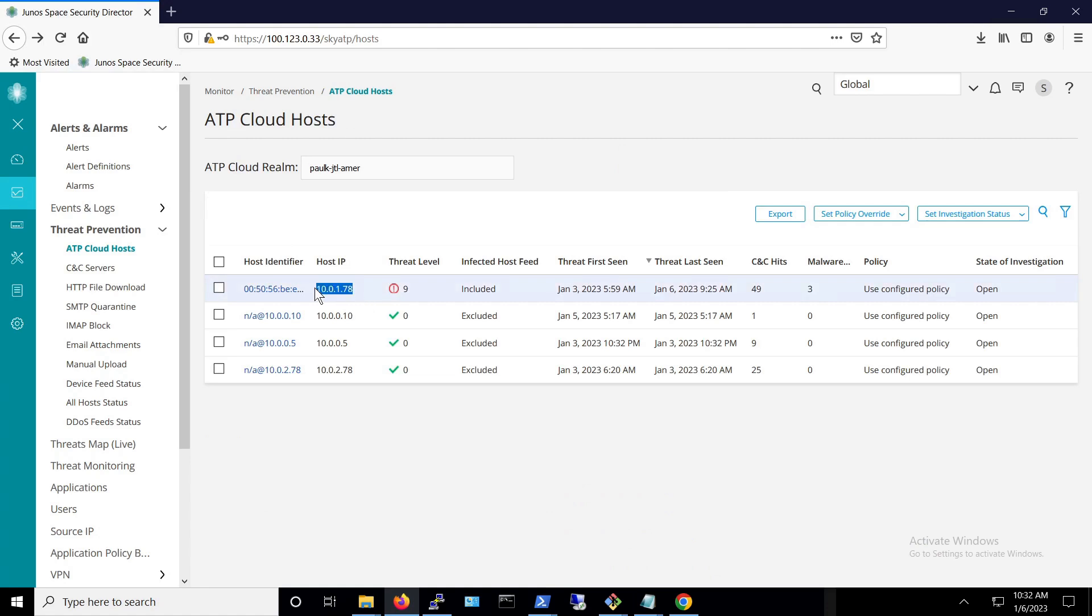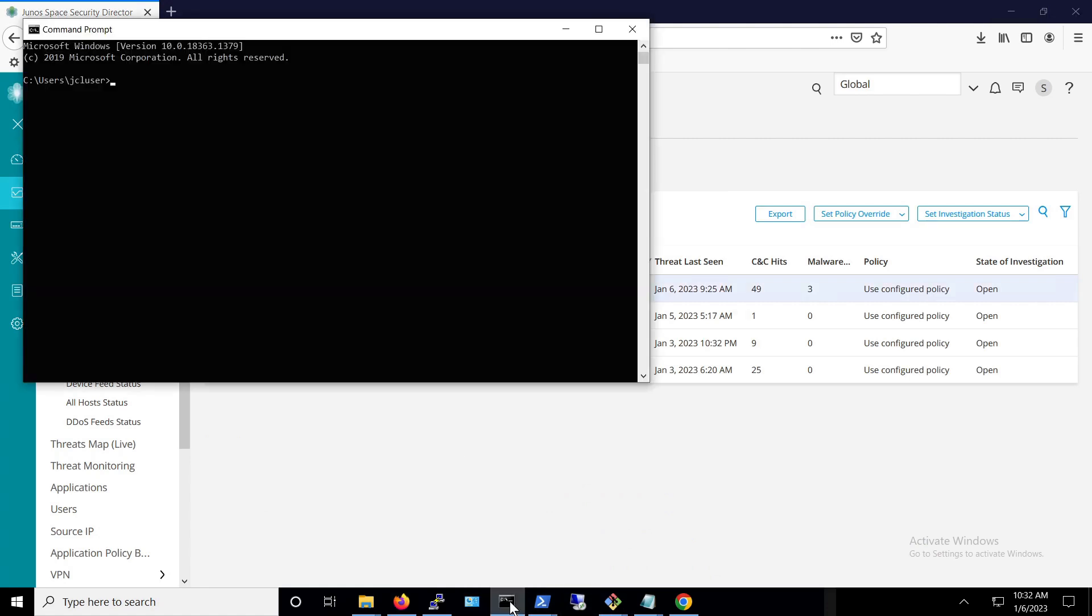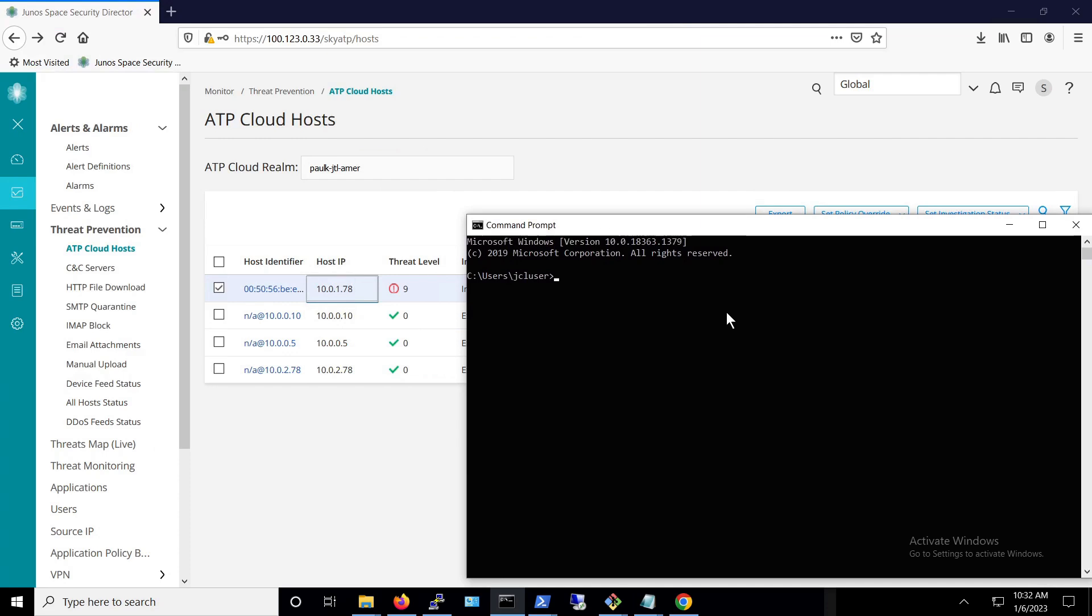Since this host is disconnected from the network, we're not able to ping to this machine or connect to it via RDP.